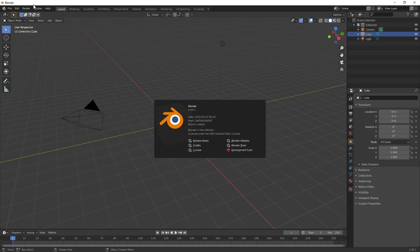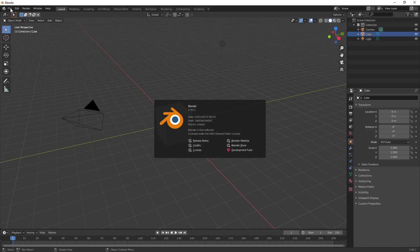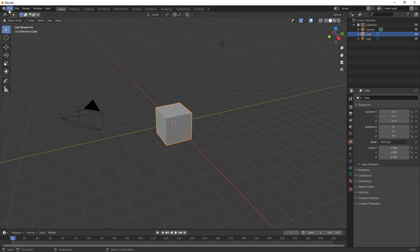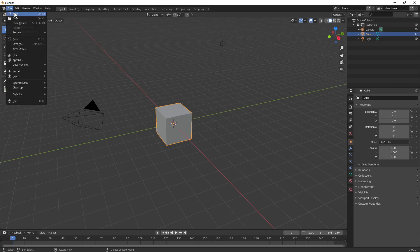This is a continuation of my previous videos about Blender video editing and the latest version 2.9. I'm actually on 2.90.1 and let's get started. So of course you want to install and open Blender and then you want to go to File, New, Video Editing.